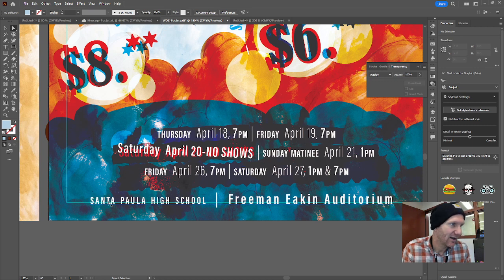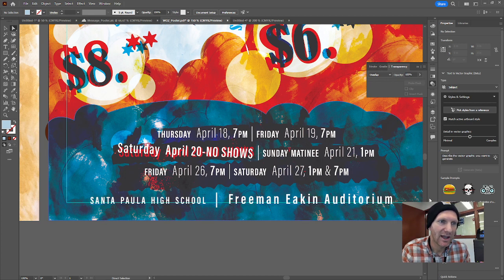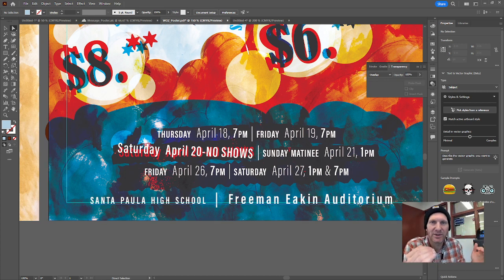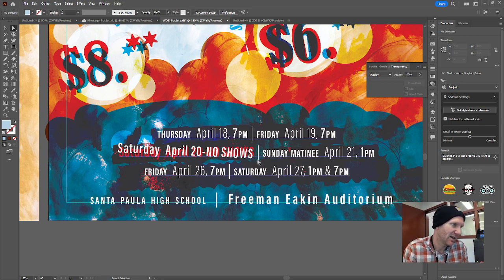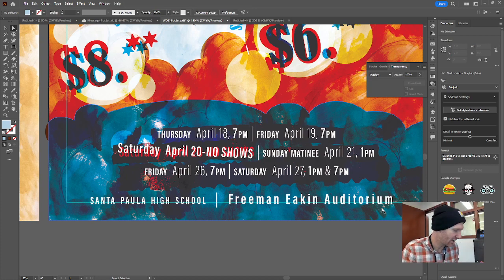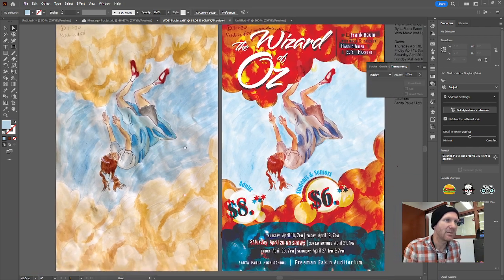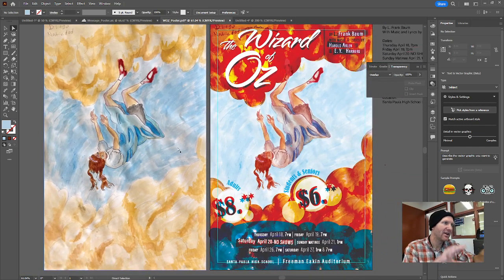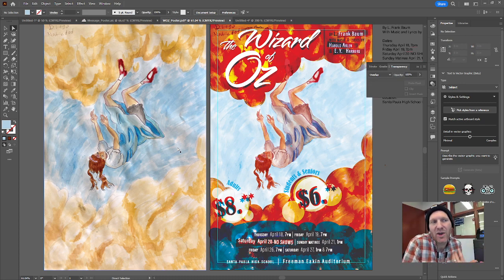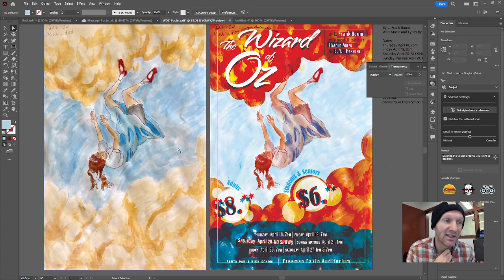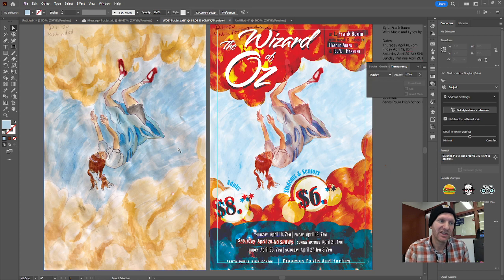Finally, I finished the poster with Santa Paula High School and Freeman Aiken Auditorium, so people know where it's going to be. I'm going to stop with this demo here — I just wanted to show the setup I'd gone through and how the original poster and my original demo eventually evolved in this direction. As a designer, this is where I'd pitch the design to the client, ask if they like it, whether there's anything to edit, and then we have a conversation, make a few changes, and go to press and print.